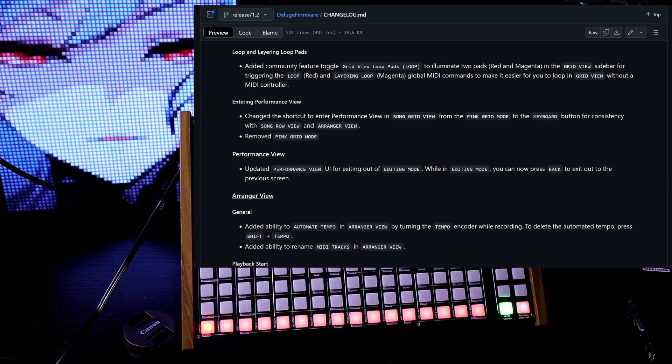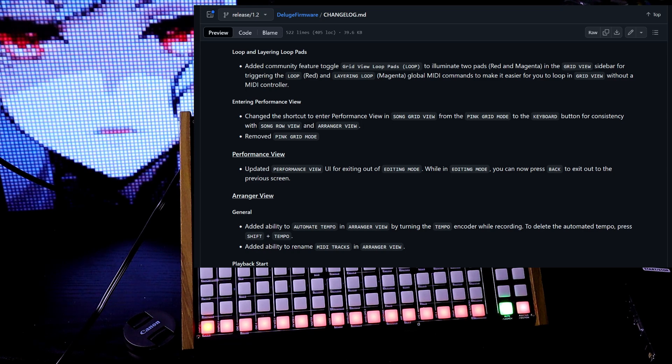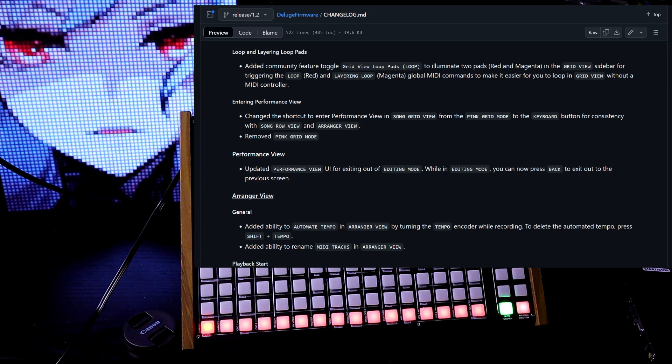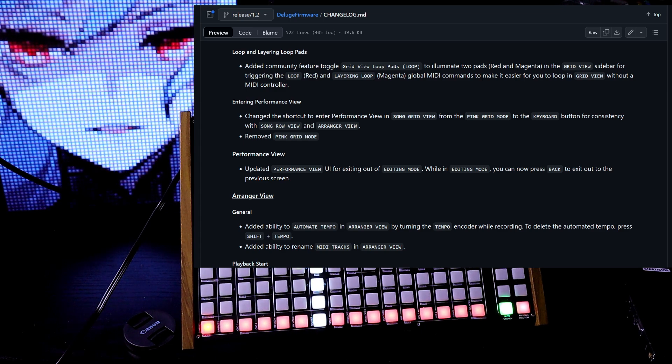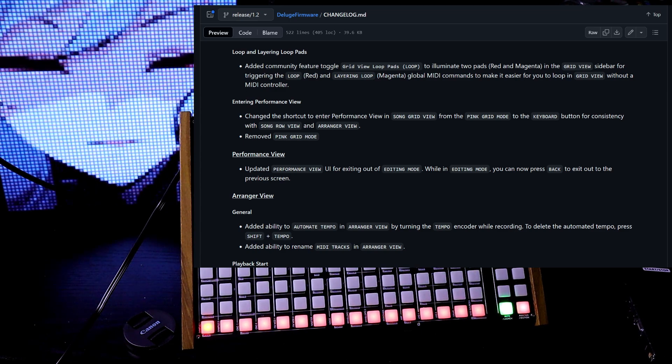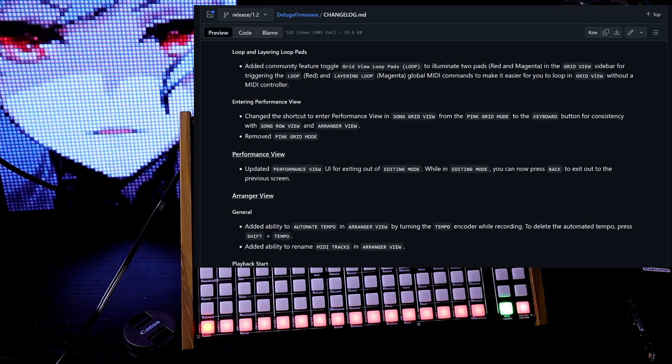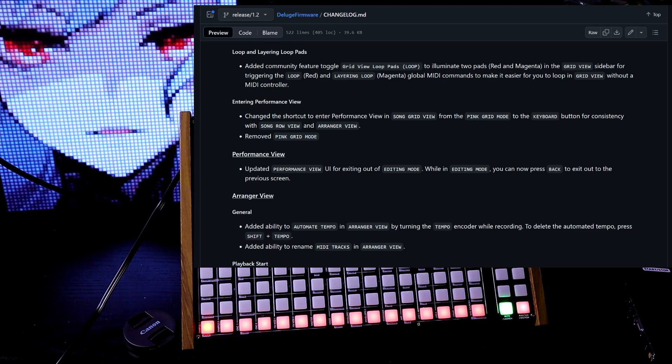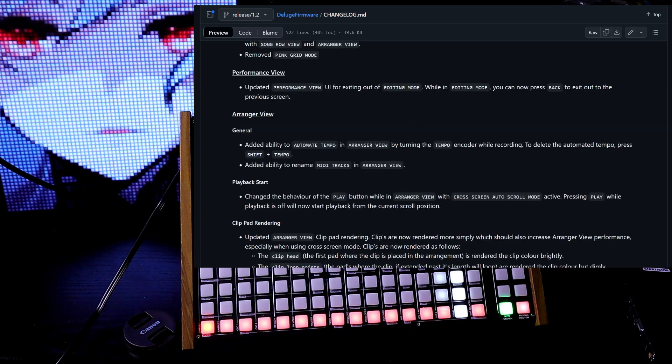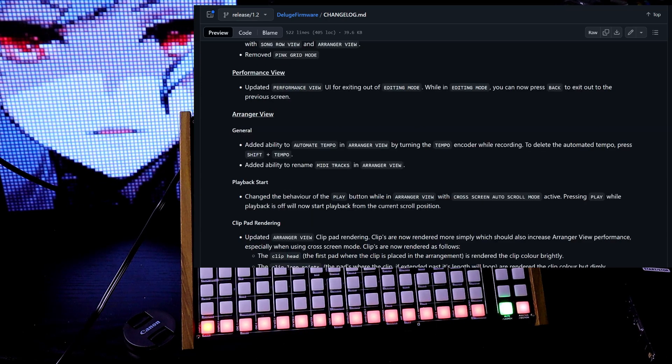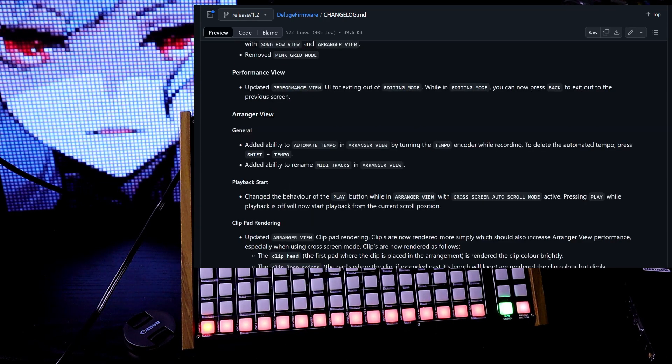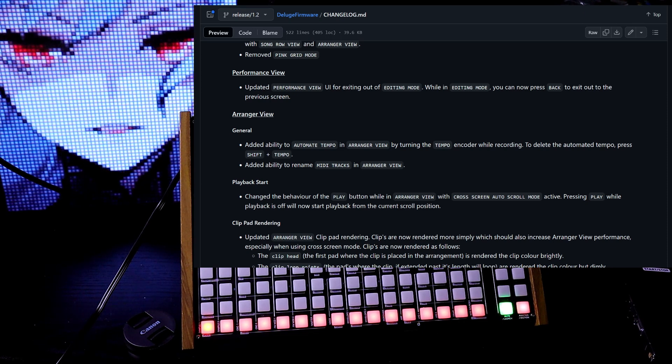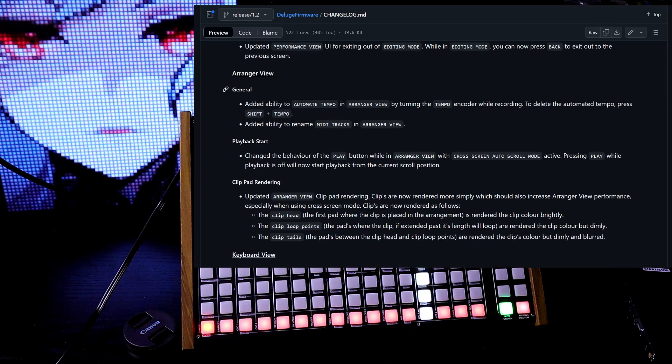Entering performance view. Changed a shortcut to enter performance view in song grid view from the pink grid mode to the keyboard button for consistency with the song row view and arranger view. Removed pink grid mode. Now in the grid mode, you're not going to see the pink pad. Just press the keyboard button. Performance view. Updated performance view UI for exiting out of editing mode. While in editing mode, now you can just press back and exit out to the previous screen.